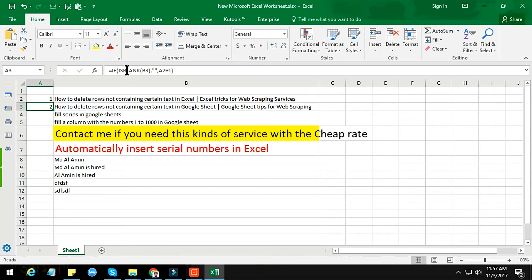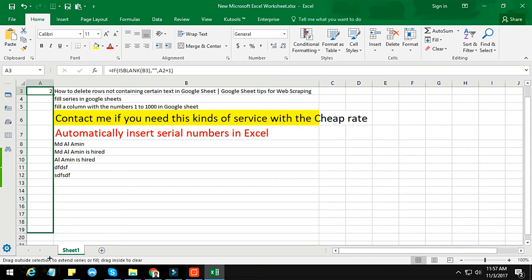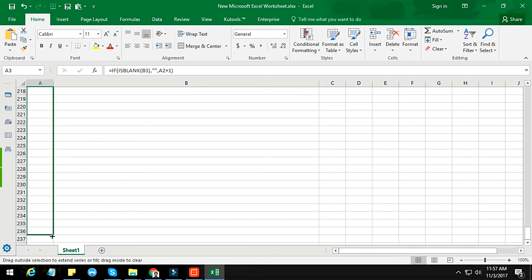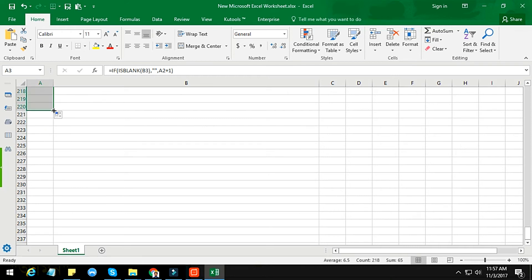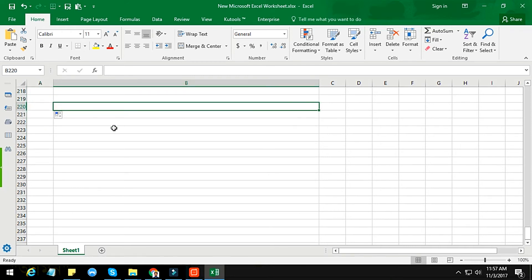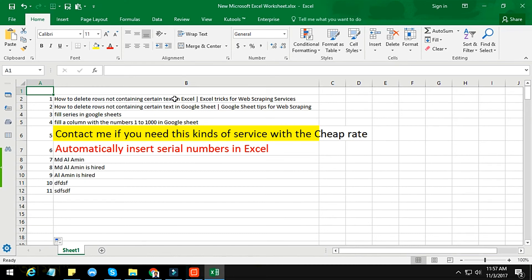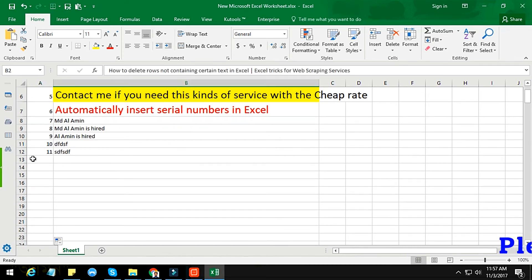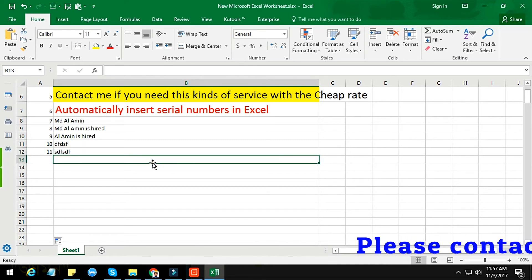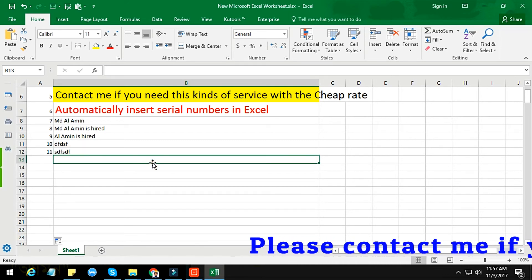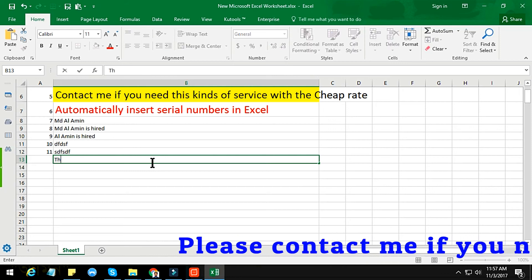Now just copy the formula or drag the formula as far as you want. I copied it from here. Now nothing is appeared here, but if you write something — anything you want — a serial number will automatically appear. Thanks for watching.